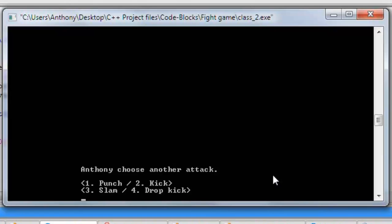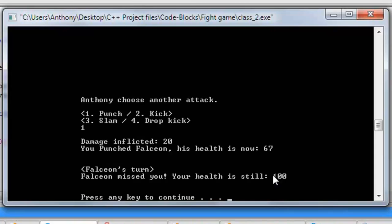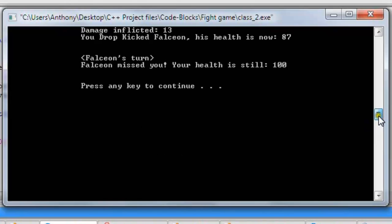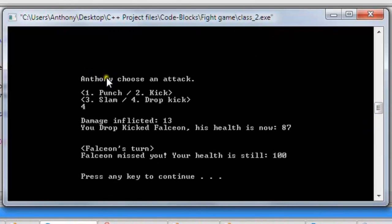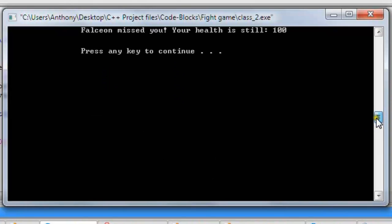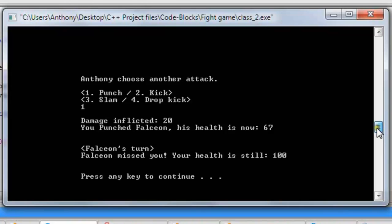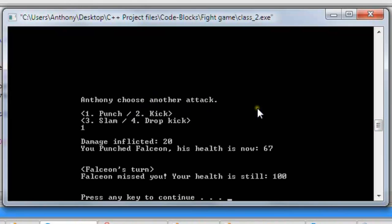Let's punch him this time — hit one. You punched Falcion, his health is now 67. Falcion missed me again. An interesting point here: the first time it said 'Anthony, choose an attack,' but now that we're doing another attack it says 'choose another attack.' So that's just an interesting detail.